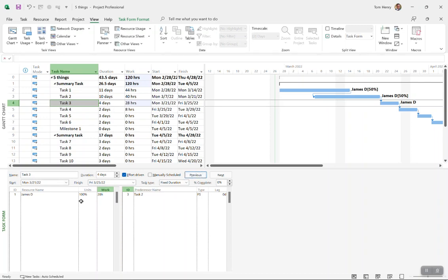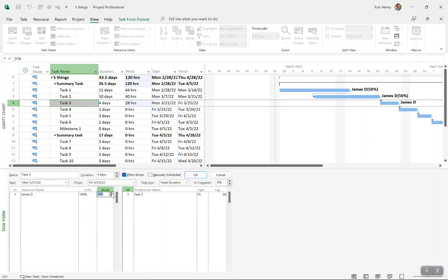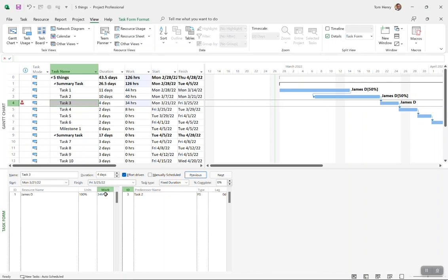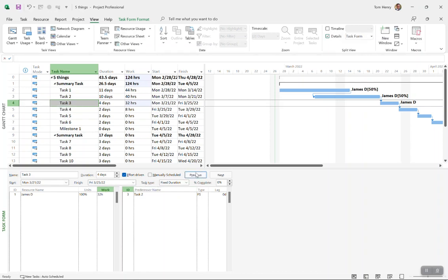You can see that the units will adjust. The units are calculated when you first assign a resource to a task. After the fact it never changes, but the duration is four days. Now if I go over, we're now over allocated. It does not increase the duration because it's fixed. It would rather over allocate a resource than go over. That's fixed duration.